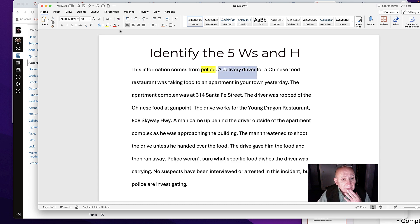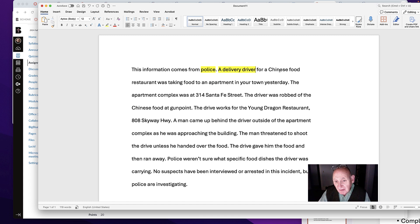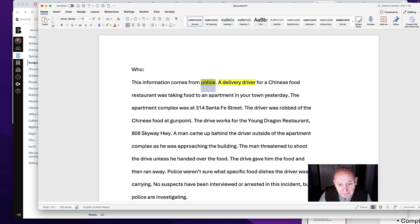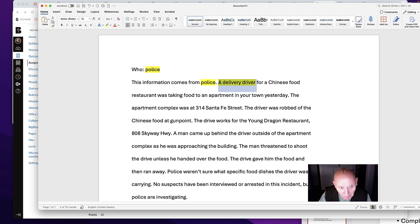A delivery driver — now, you have to decide whether or not 'for a Chinese food restaurant' is important. So let's keep going. We have two who's, and we can actually list them. We can just take and make a list of these things as we go along. This is a good exercise for you. So the who — in this case we have police, which doesn't necessarily fit into the focus quite yet, and then a delivery driver.